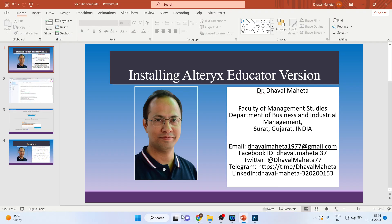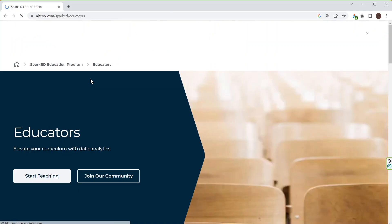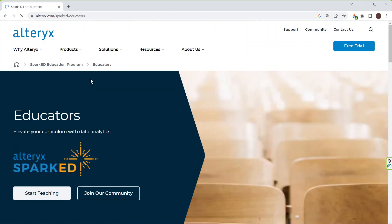For this I will go in Google and I will write down Alteryx for Educators. Click on the first link. I will click on start teaching.